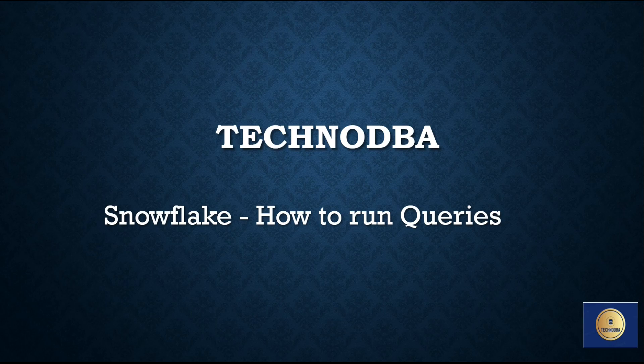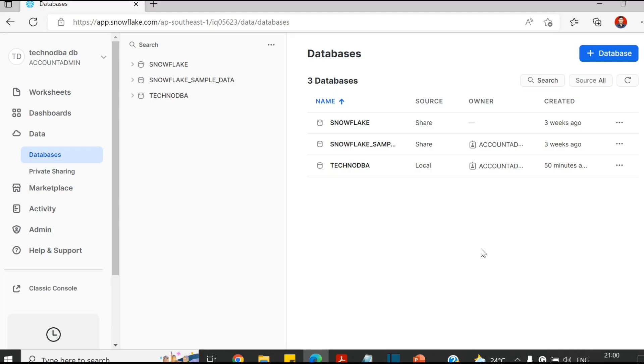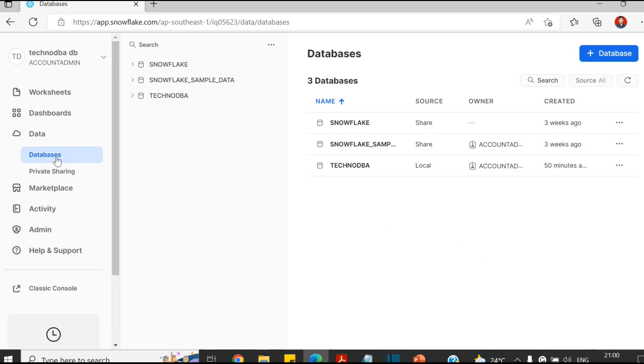Here we have logged into our Snowflake web portal. I'm just at the database level, I mean I just selected the data tab.